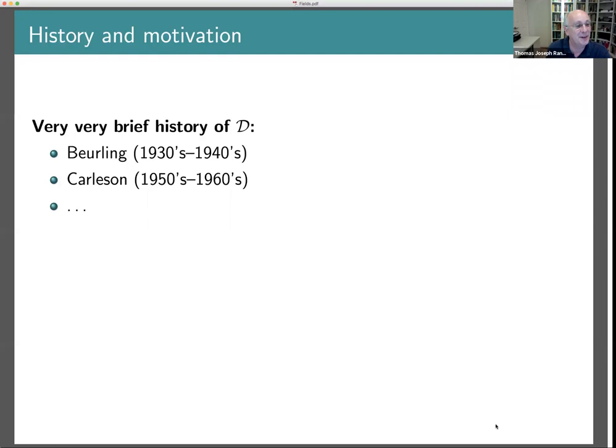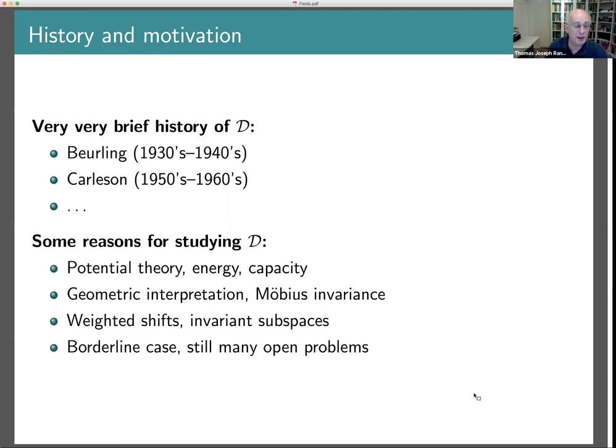After the 1960s there are many further developments — you'll see these as the lectures go on. So why might we want to be interested in this space? As already mentioned, it has an intimate connection with potential theory, and in particular the notions of energy and capacity, which give it a very interesting flavor. There's also a geometric interpretation of interest.